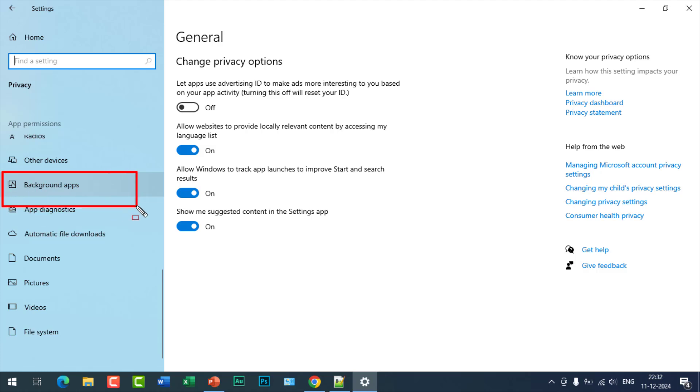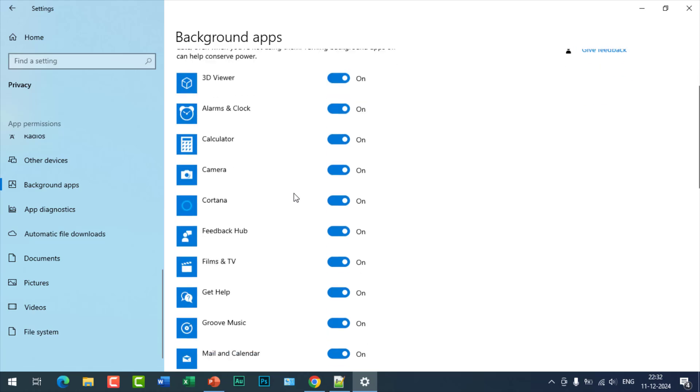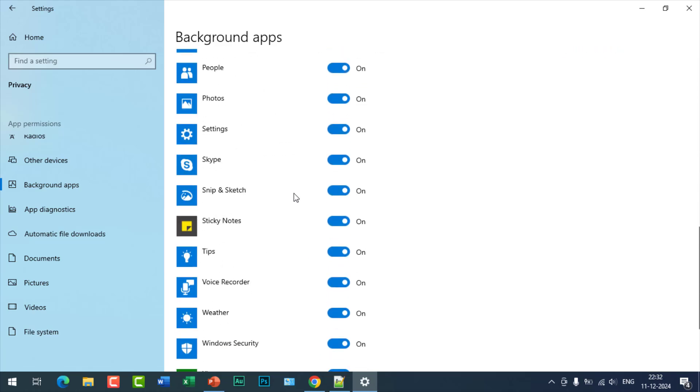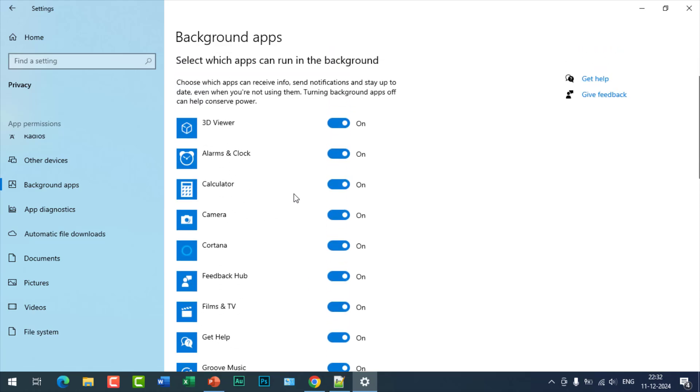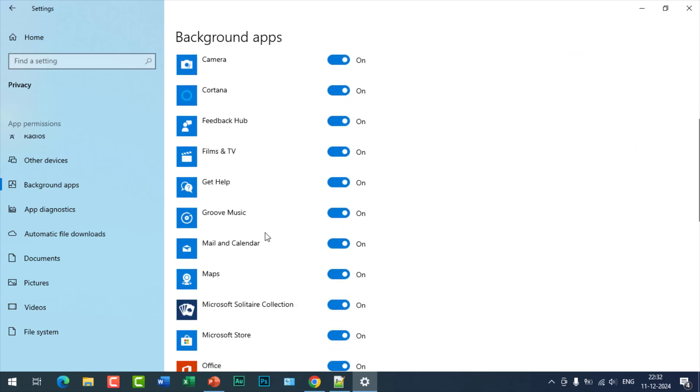You can see there are multiple applications which are running in the background. So it will affect the performance of the laptop or your computer.